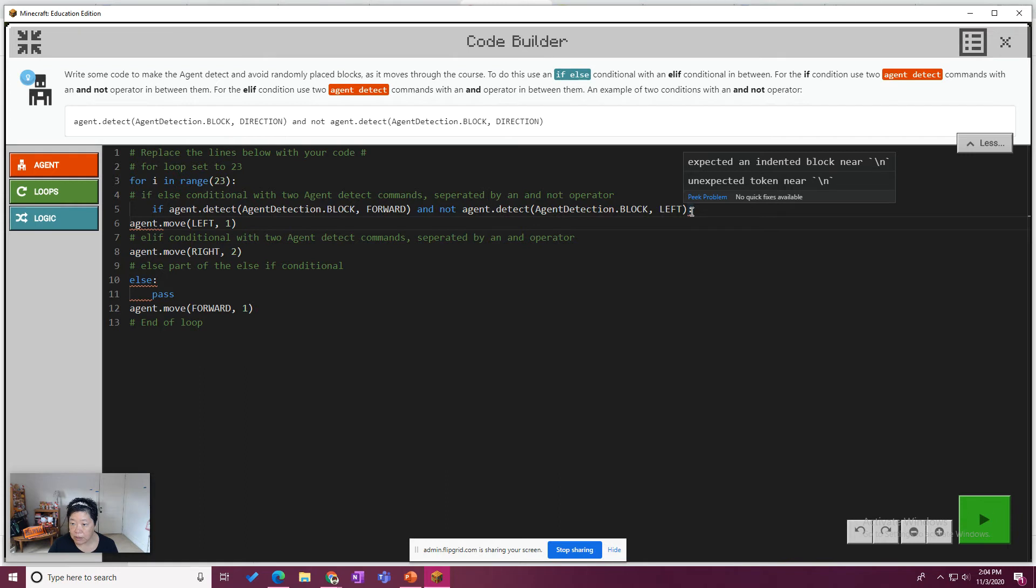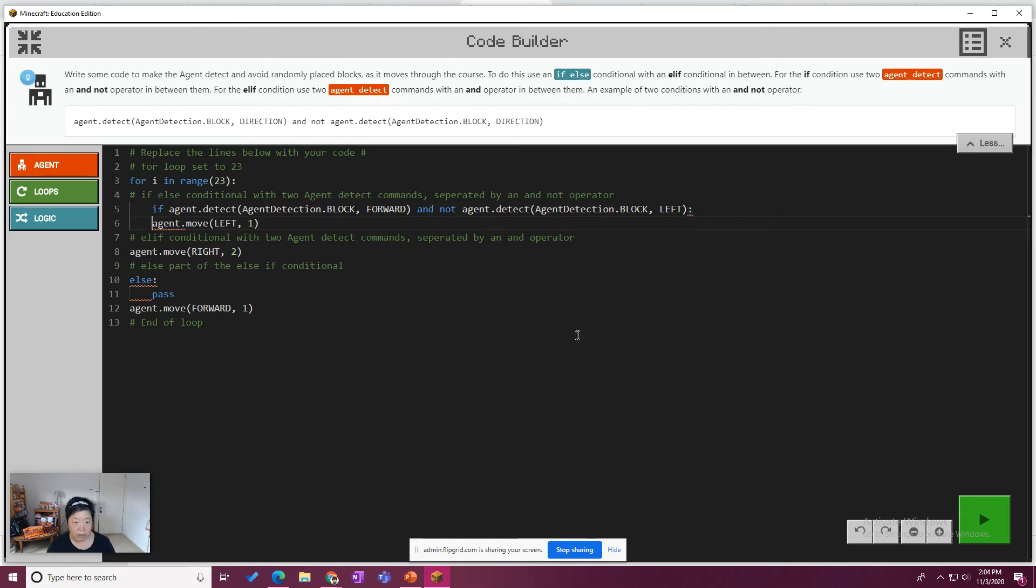Unexpected indent, unexpected token. So let's make that part of the code. That looks good. All right.